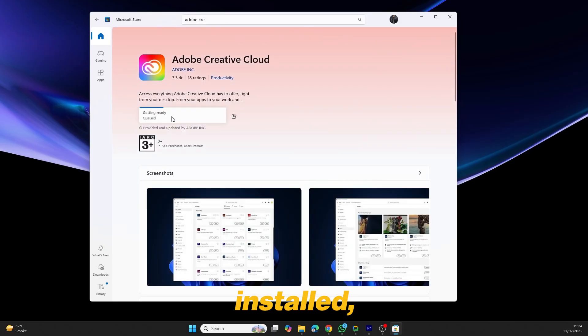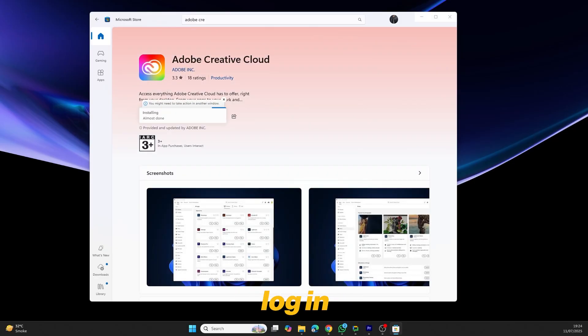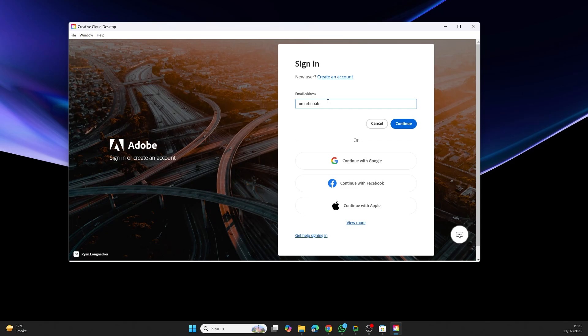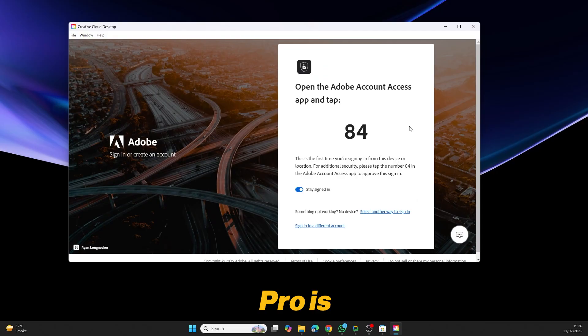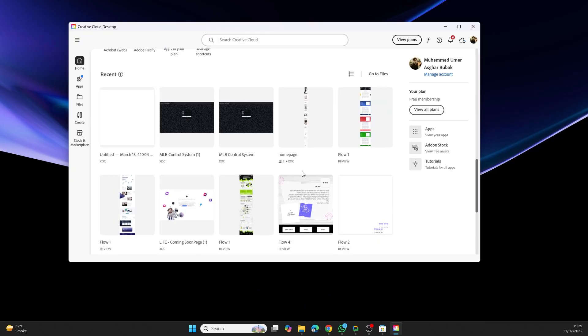Once it's installed, open Adobe Creative Cloud and log in with your Adobe account. If you don't already have an account, it's easy to create one. Just make sure that Premiere Pro is closed before you log in.